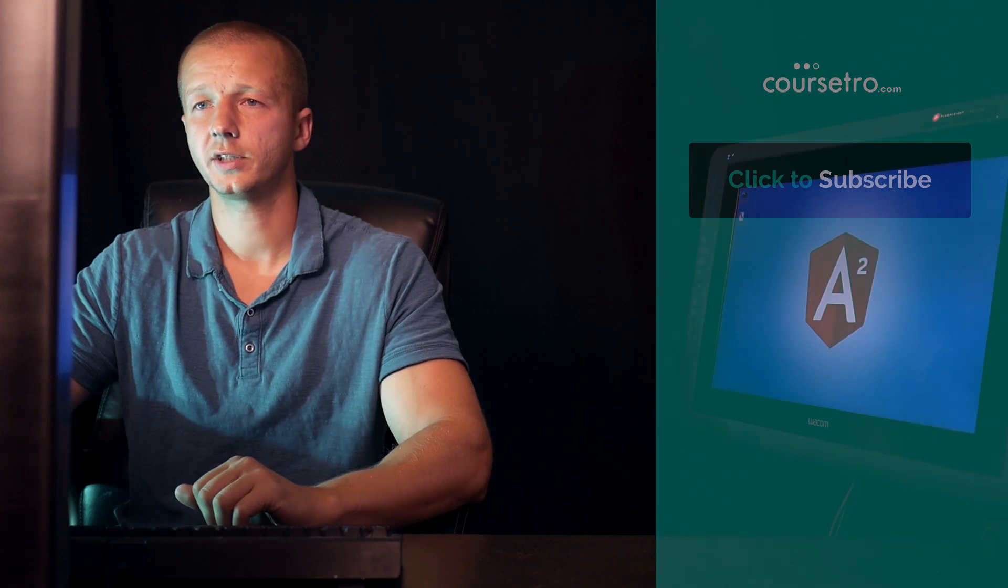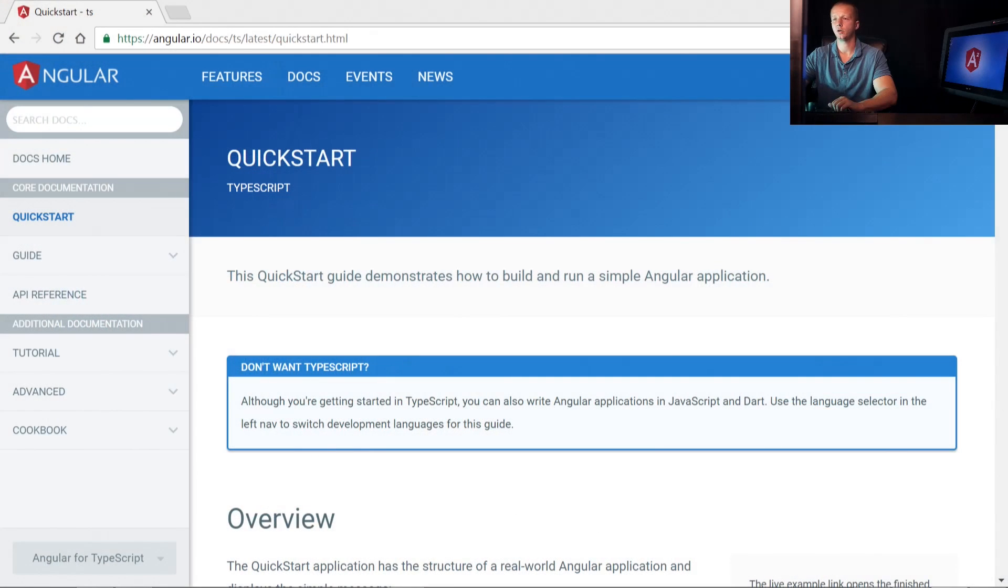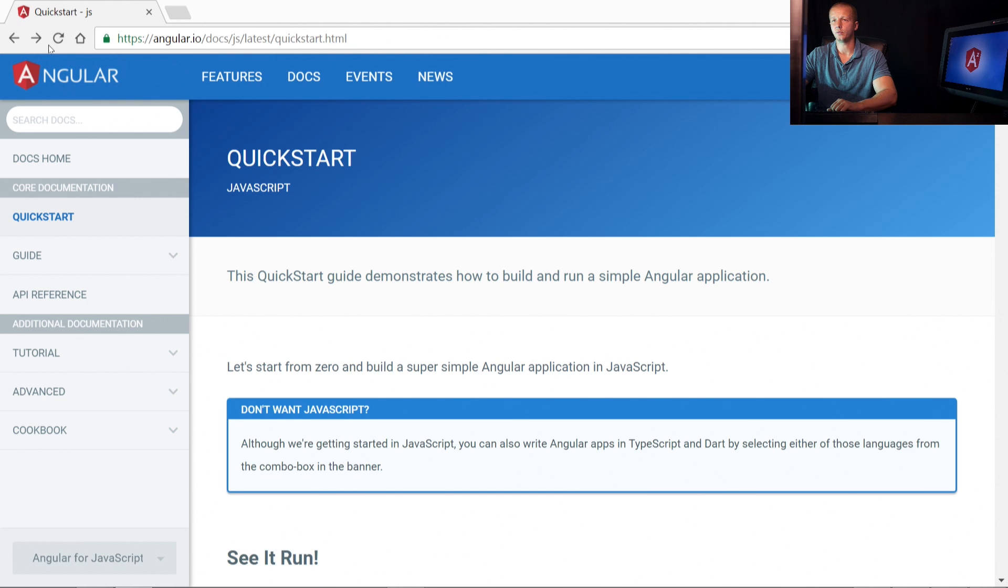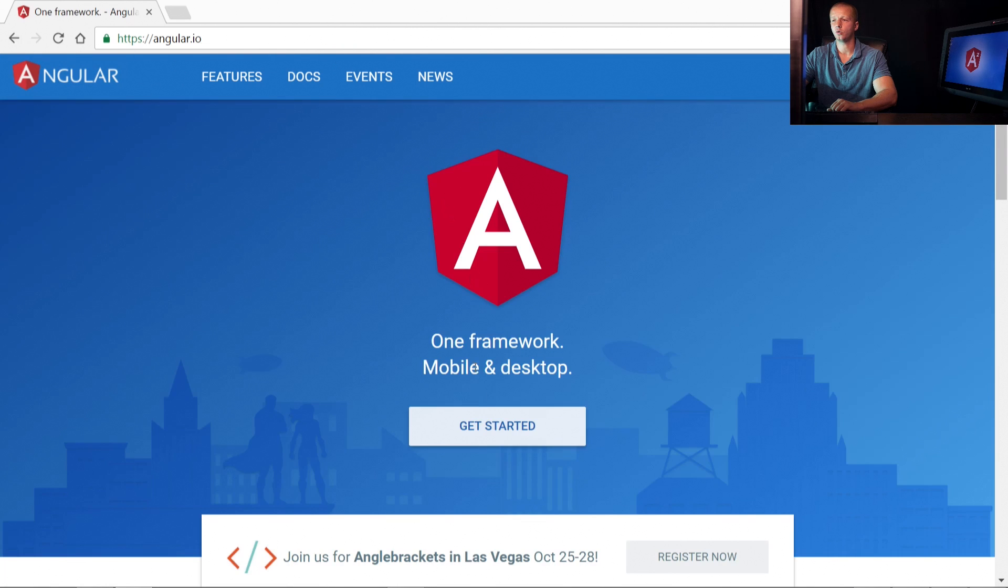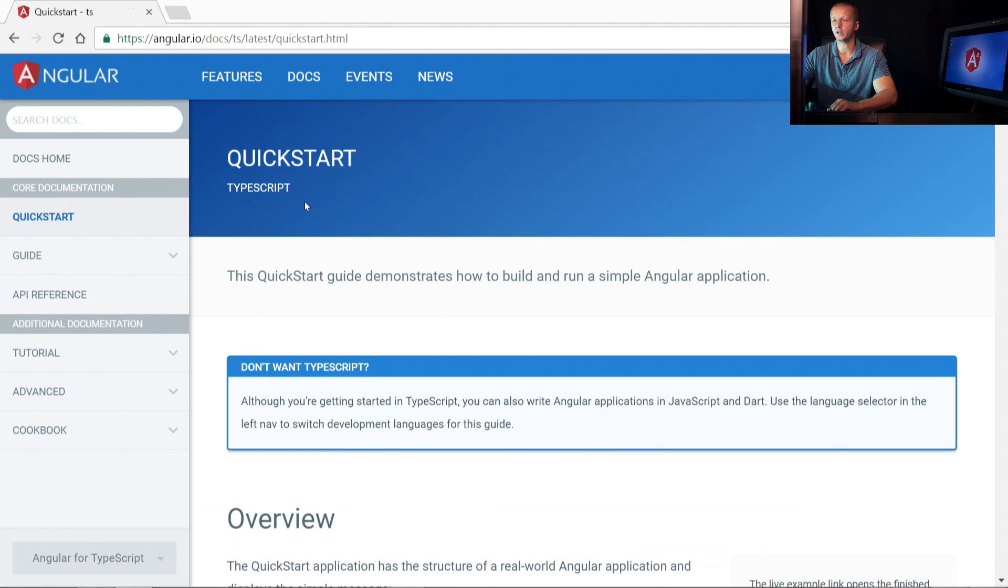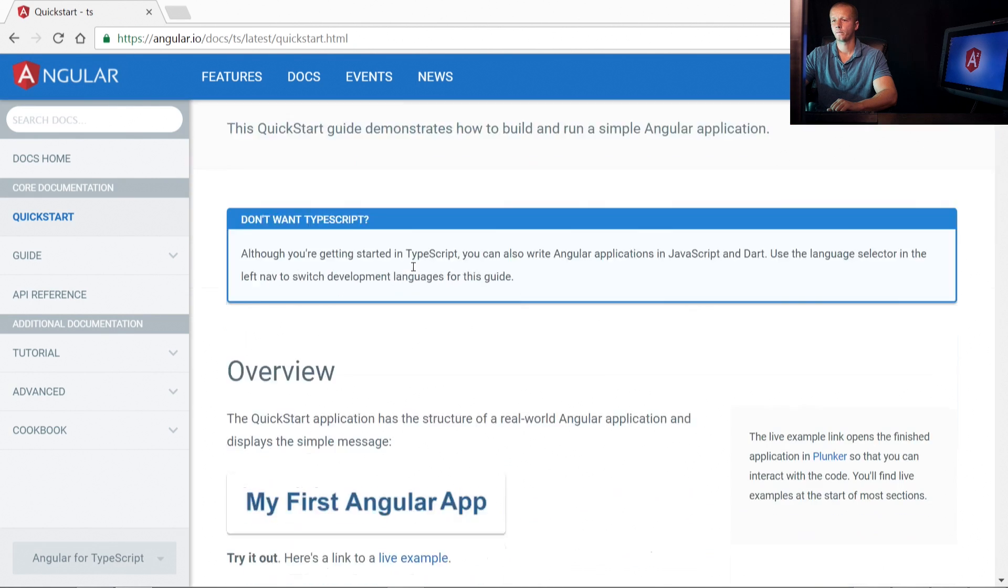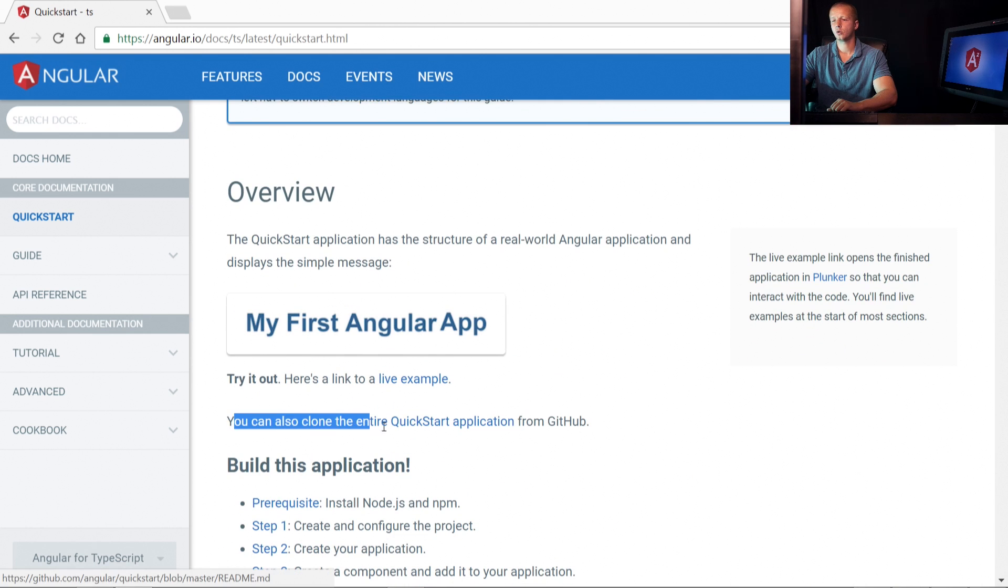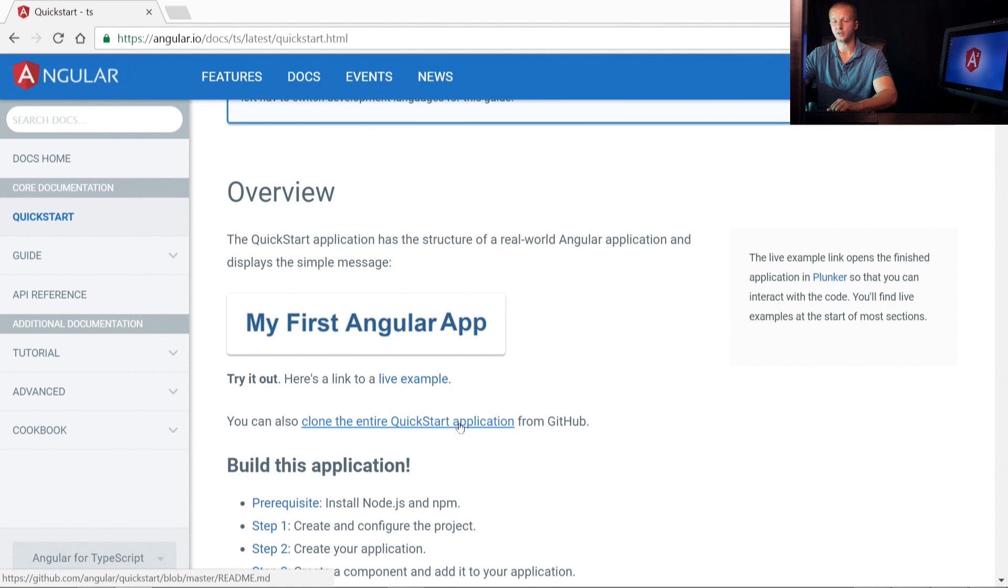All right, so let's go ahead back here to the angular.io quickstart page, which you can access from simply angular.io, and you click on Get Started. You'll notice down here, just under Overview, you can also clone the entire quickstart application from GitHub.